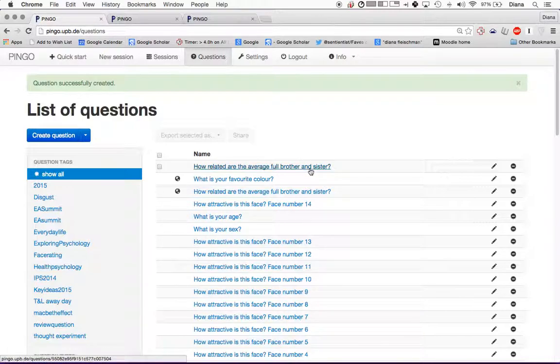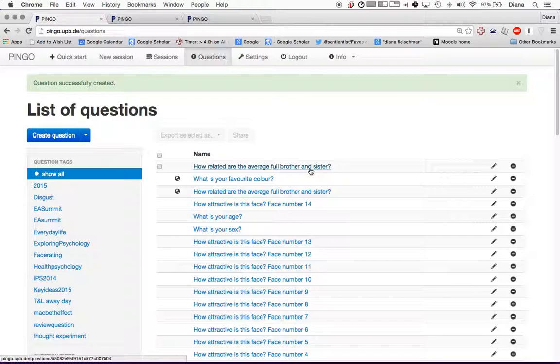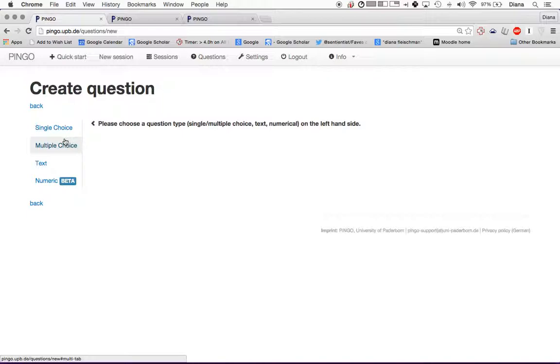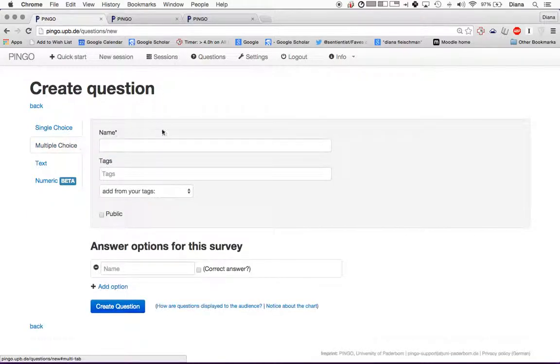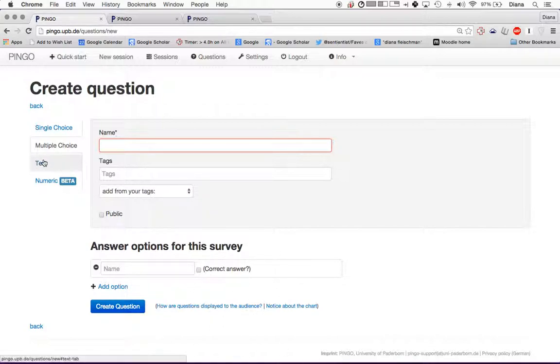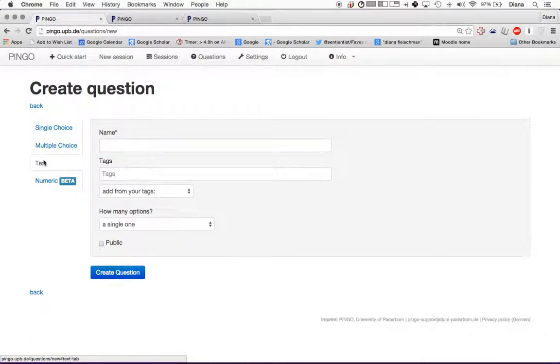I'm going to go through how to make all the different questions before I show you exactly how I use them when I am giving a lecture. Another question that you can make is multiple choice, which is basically the same thing I just showed you, except that you can click on multiple options. You can also create text questions.